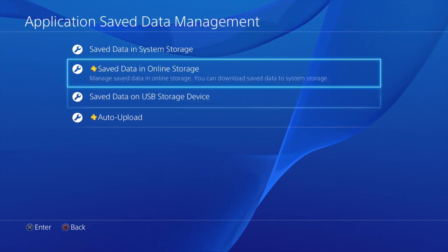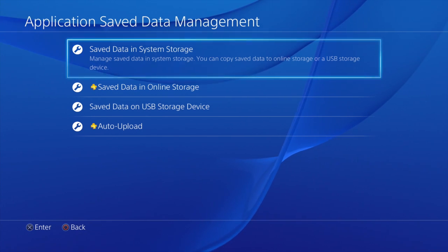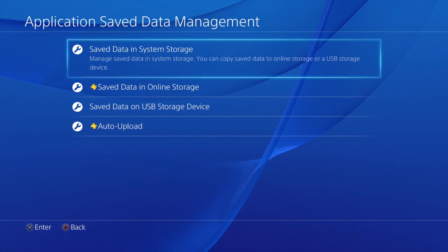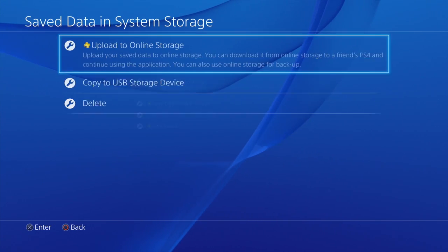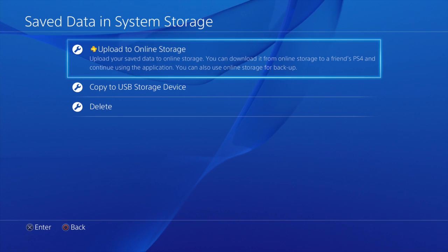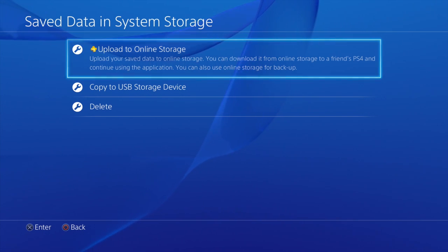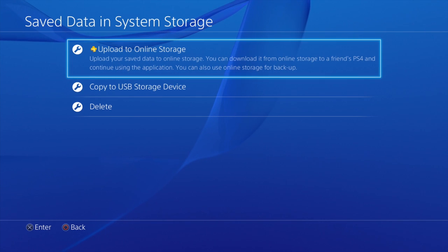You also have the option to manually upload any save game data files. So we go up to Save Data in System Storage. We'll select that. And here we'll have the option to upload to online storage. So you can do that as well.